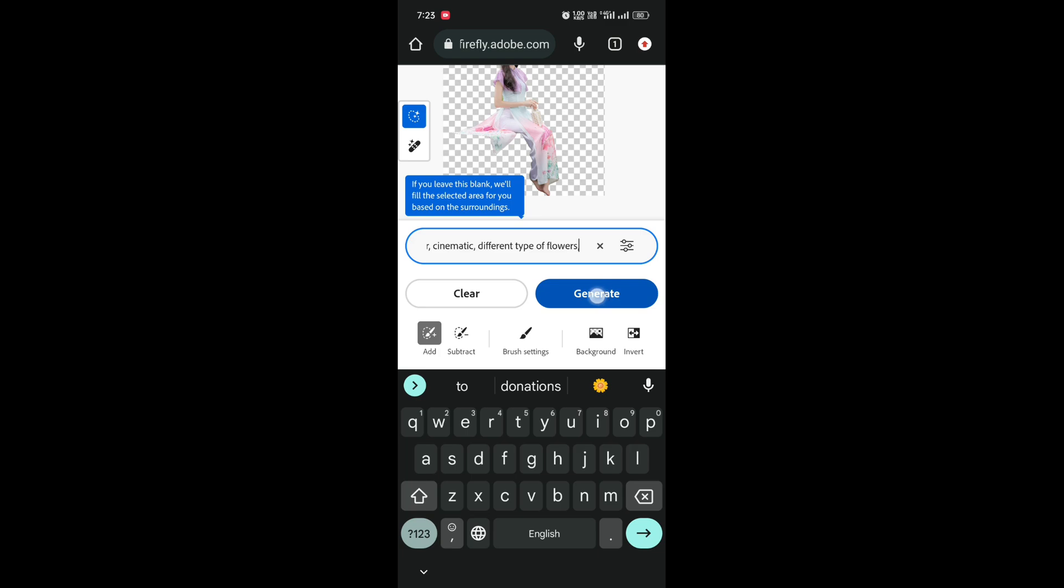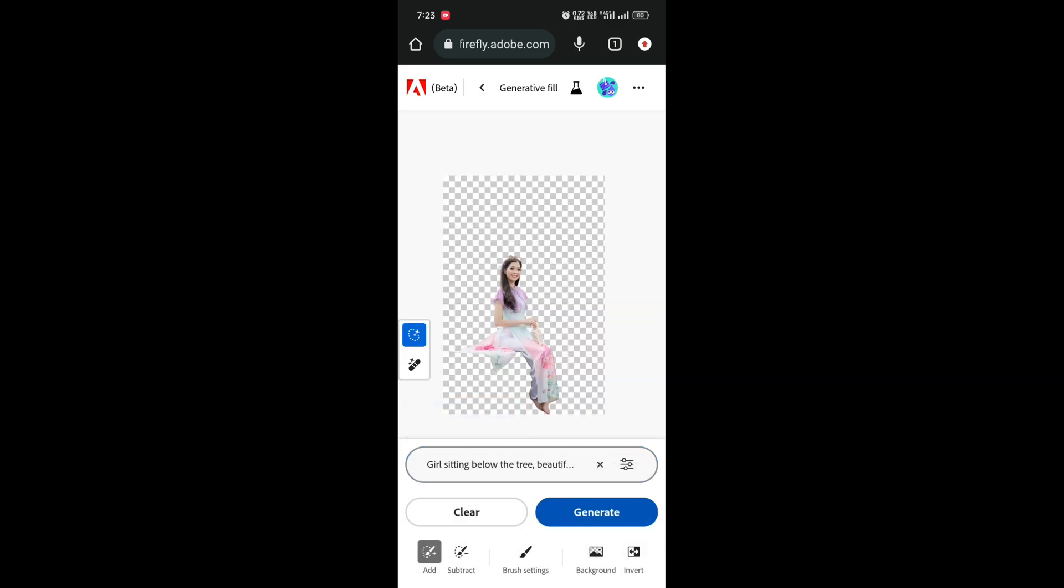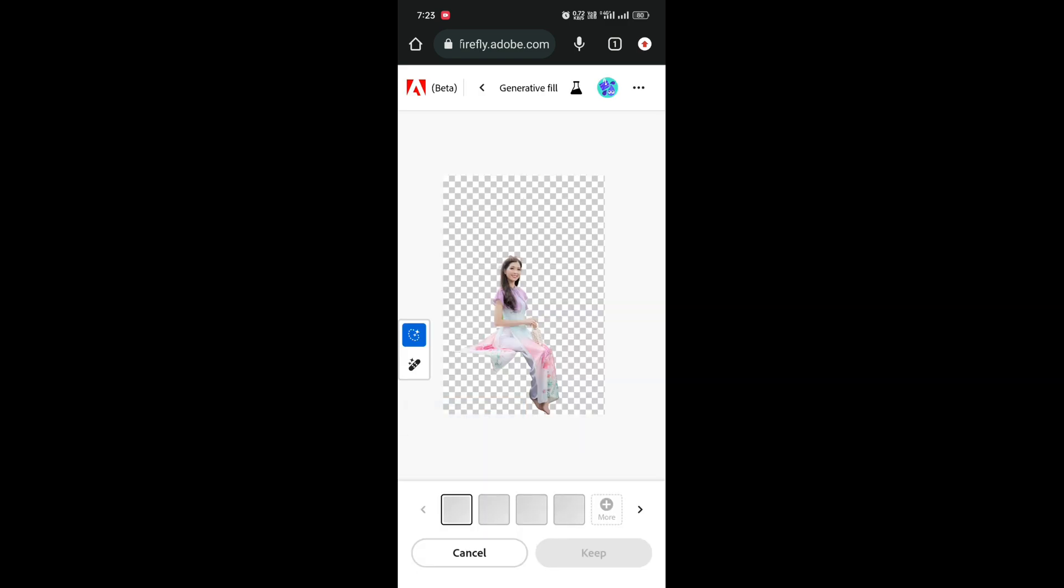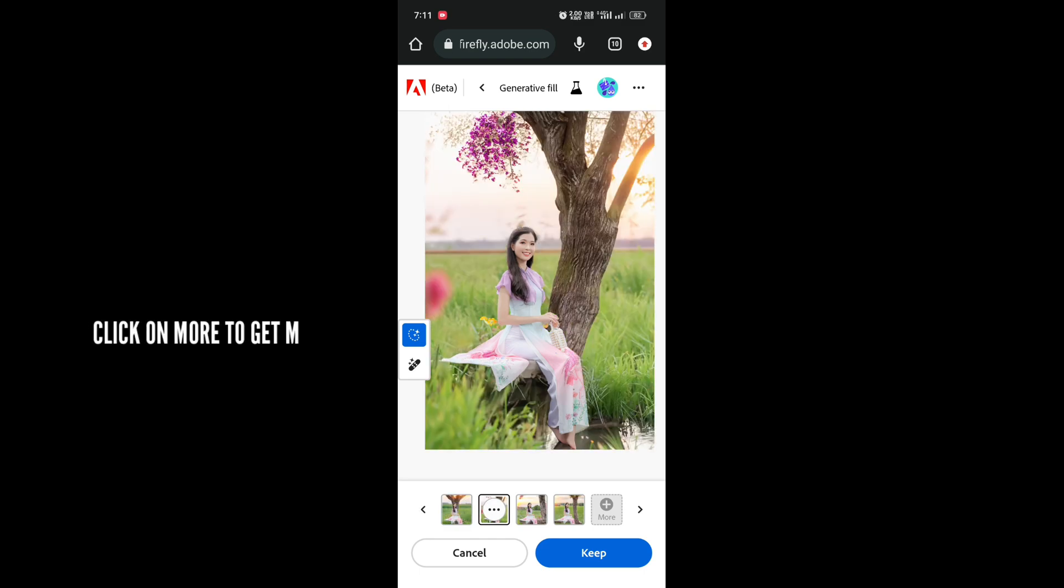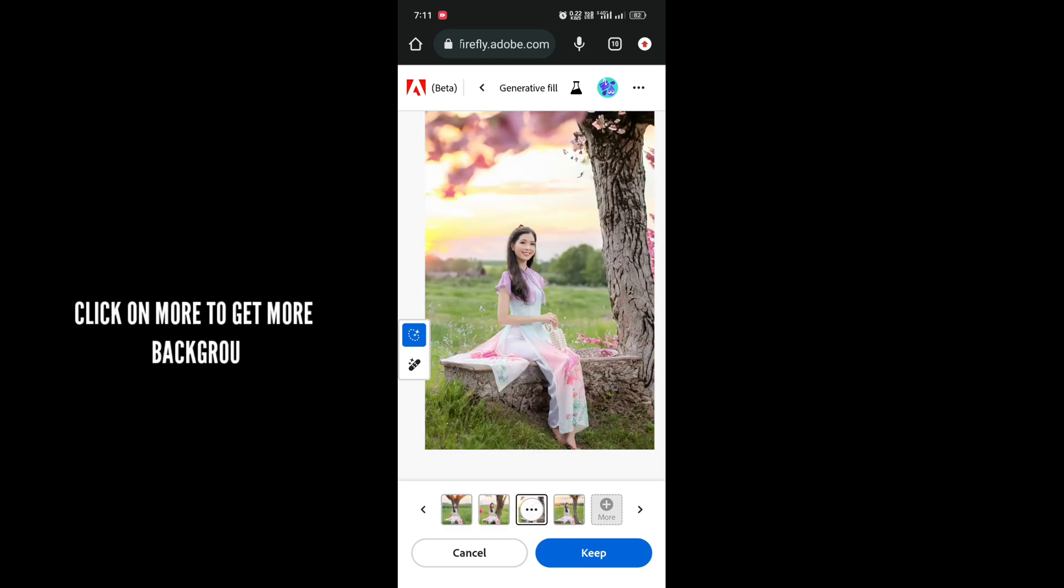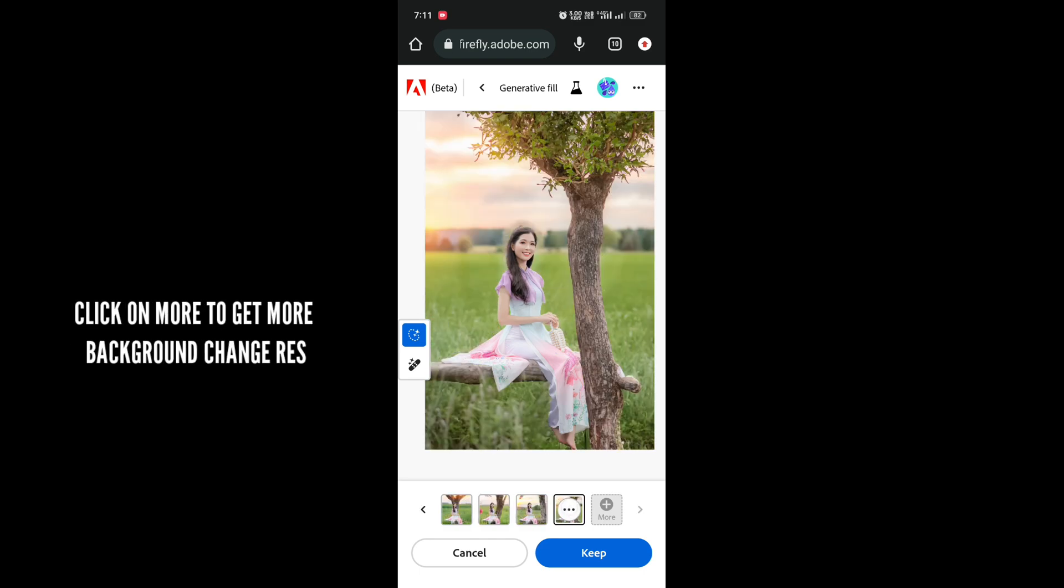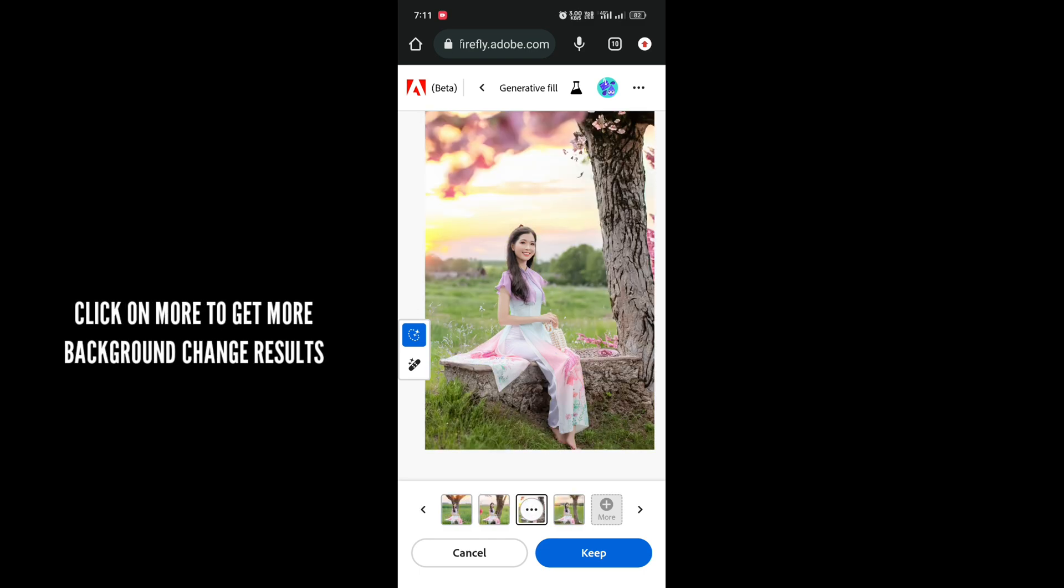Once done, click on 'Generate'. It's loading—the AI is working on your picture. Here's our final result. You can see the AI edited our picture in just one click.